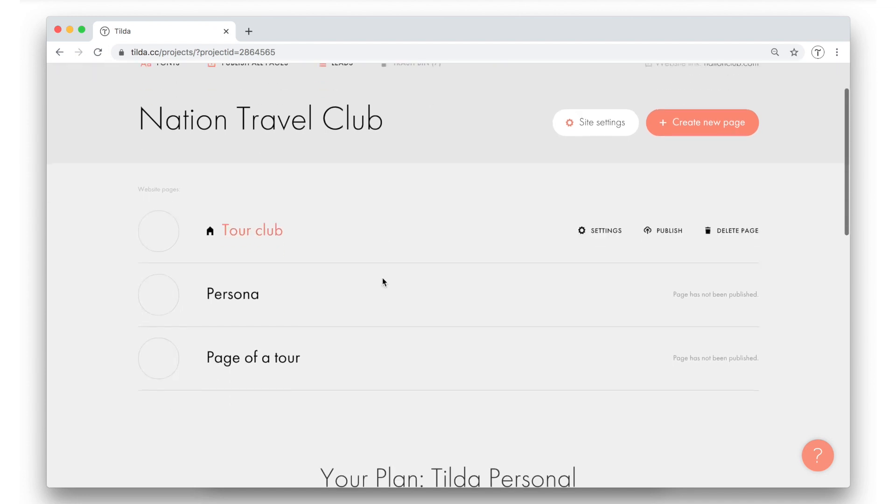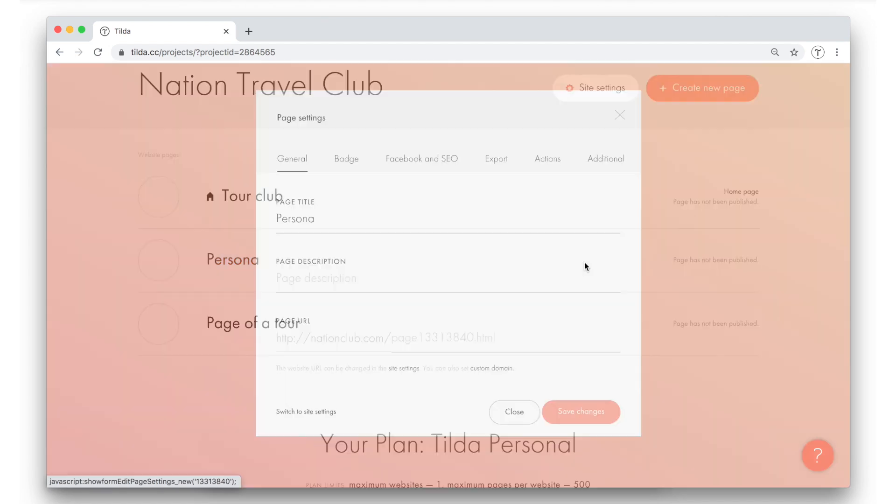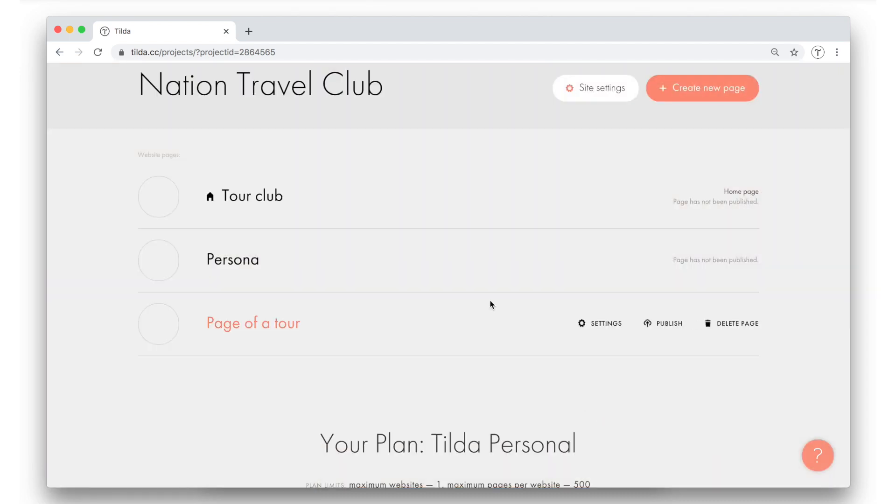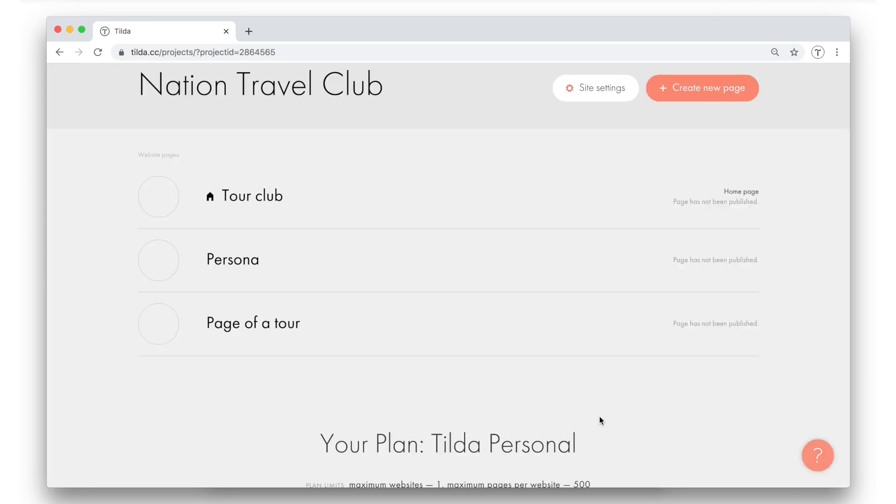Now I want to add URL addresses for my inner pages. I can do that in page settings by clicking on a small gear. The first inner page will be called team. So I type its name in the page URL field. Save changes. The second inner page about the tour will be called Georgia. So I do exactly the same thing. Page settings. Page URL. Here I type Georgia. And I save changes.